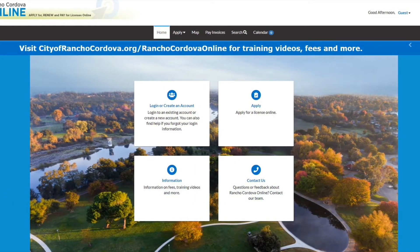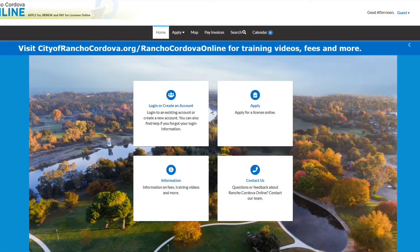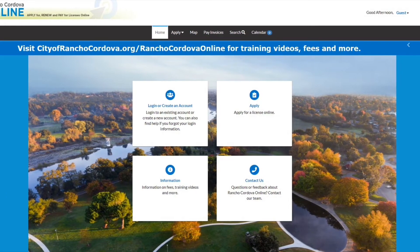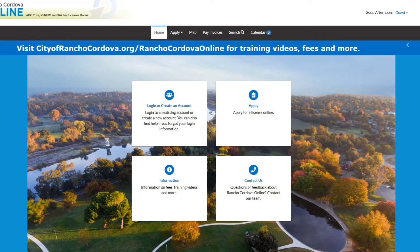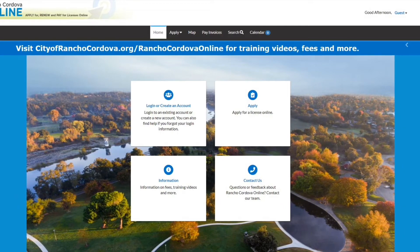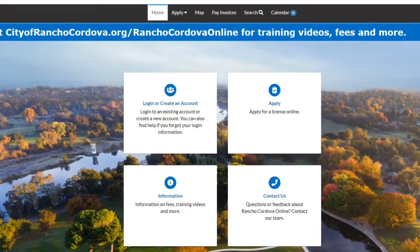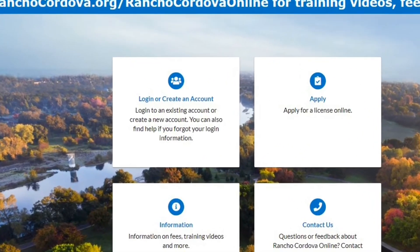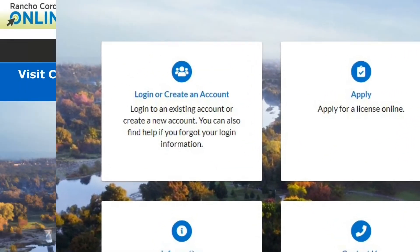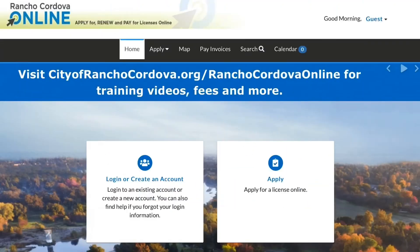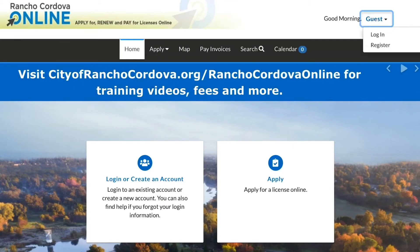On the Rancho Cordova Online homepage, you can create an account by clicking the button for log in or create an account, or you can click Guest in the upper right-hand corner and select Register from the drop-down menu.